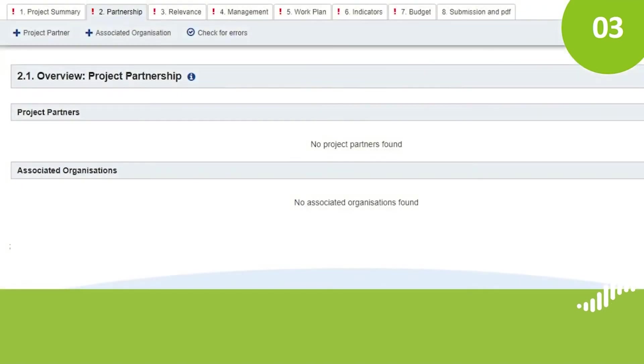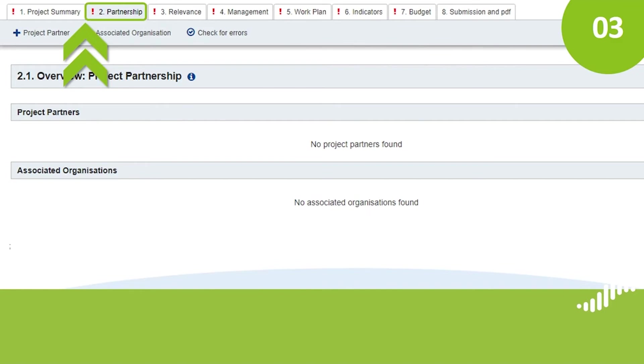In section 2, Partnership, you will insert the data of each project partner and associated organization. You will also need to select the type of organization and describe its role in the project. Please note that the first project partner is the lead partner.